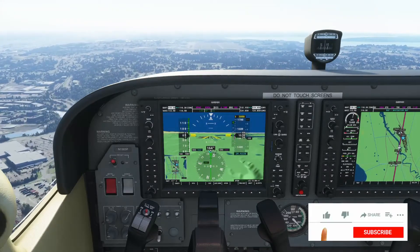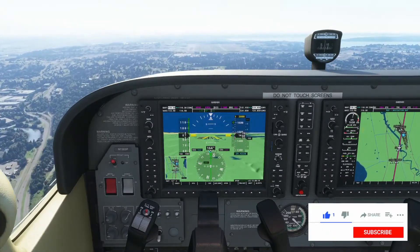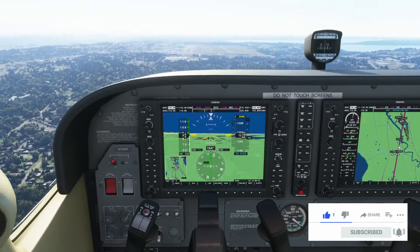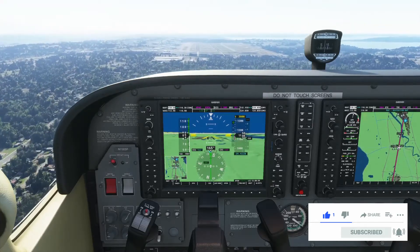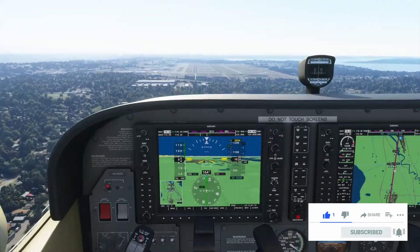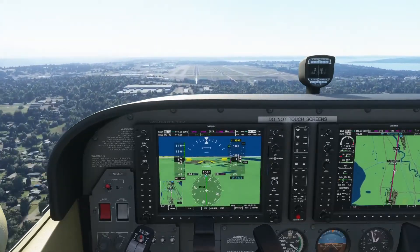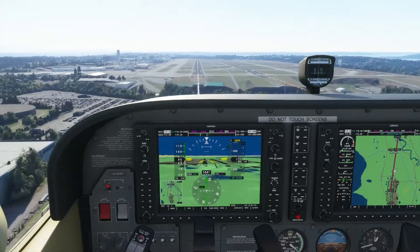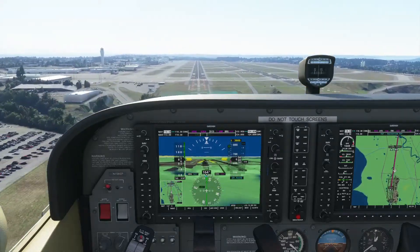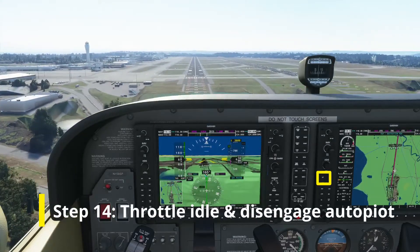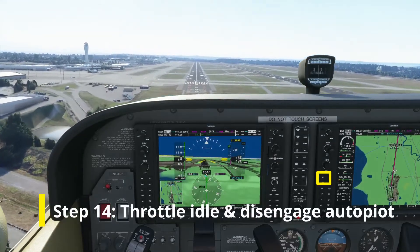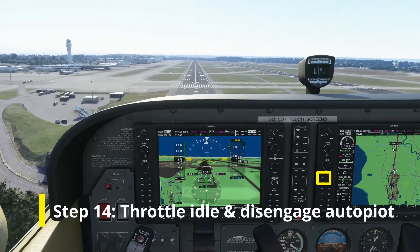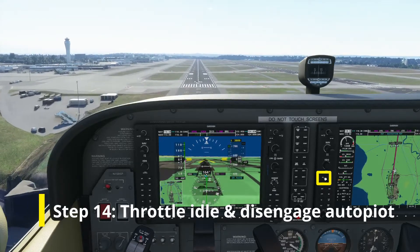I'd also ask you to consider clicking the like and subscribe buttons on YouTube. That way I can help more new flight sim users get to the same point you have. When the altimeter reads 600 feet, reduce the throttle to idle, and press the AP button on the autopilot to disengage it.